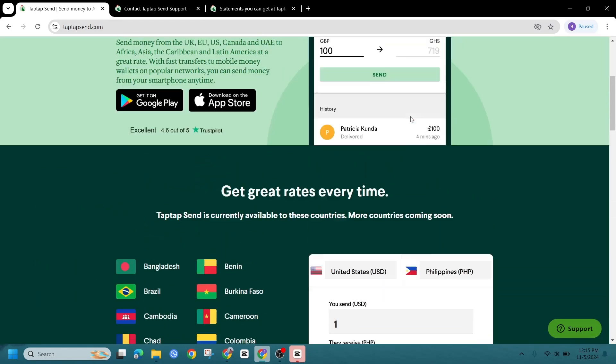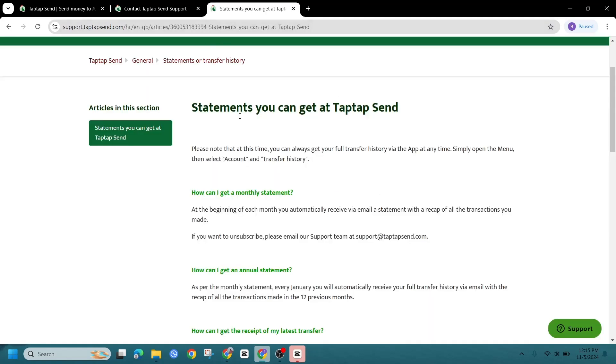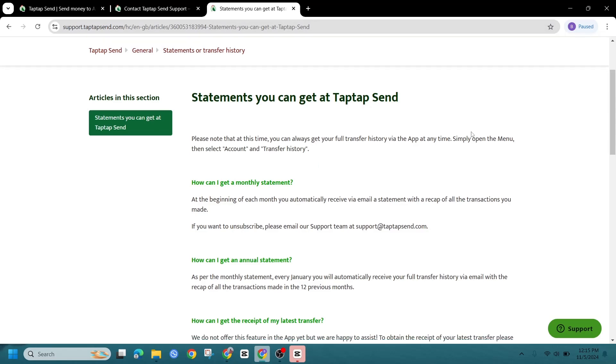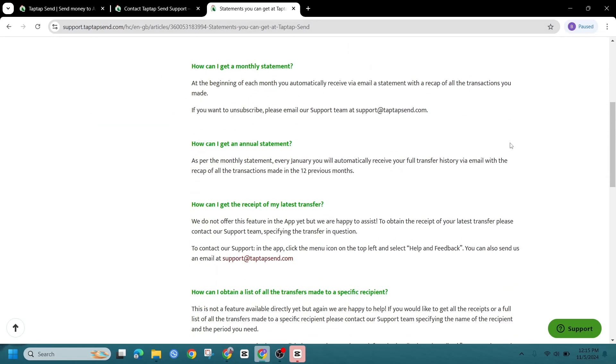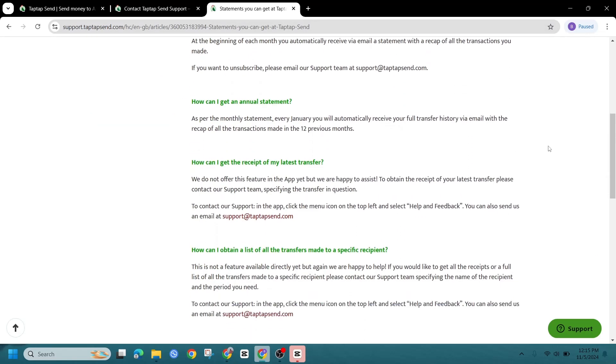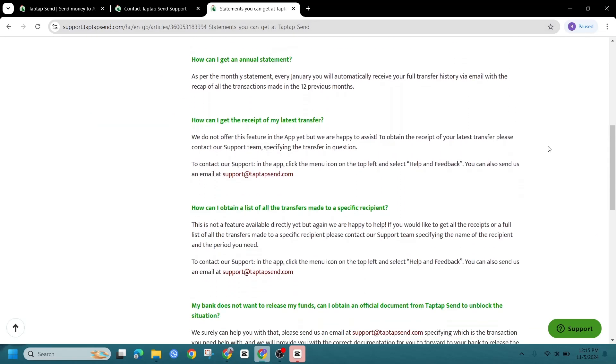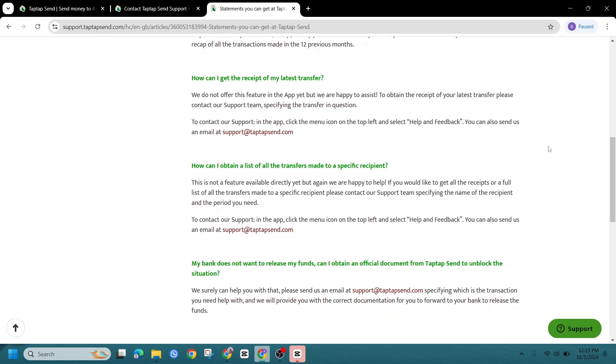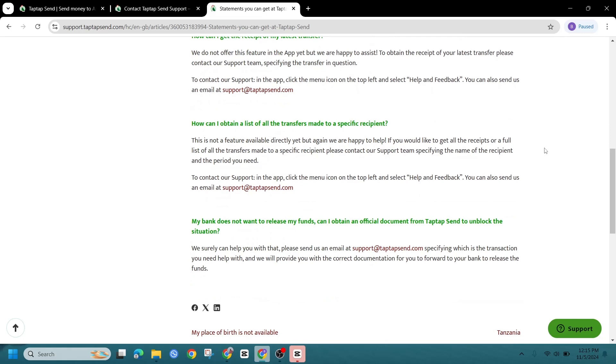As of now, TapTapSend doesn't allow users to delete their transaction history directly from the app. Like most financial services, they retain this data for regulatory compliance, including auditing and anti-money laundering requirements.